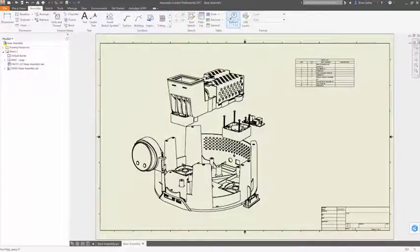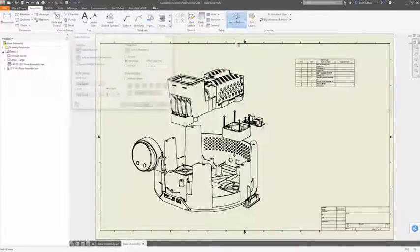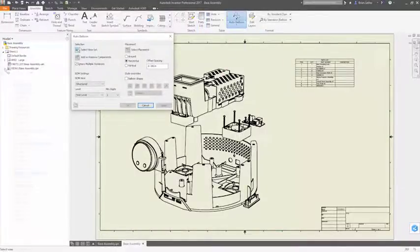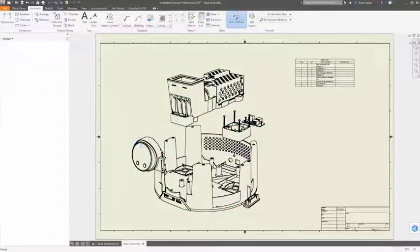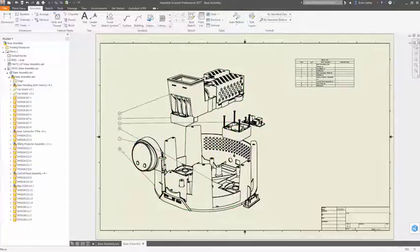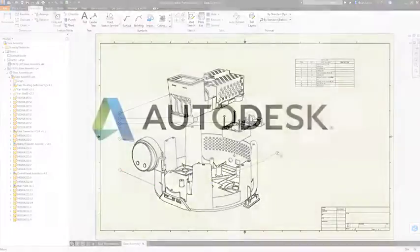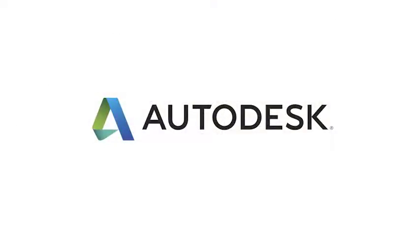Autodesk Inventor makes it simple to create expressive animations and exploded views for your product documentation, manuals, and assembly instructions that clearly communicate how everything comes together.